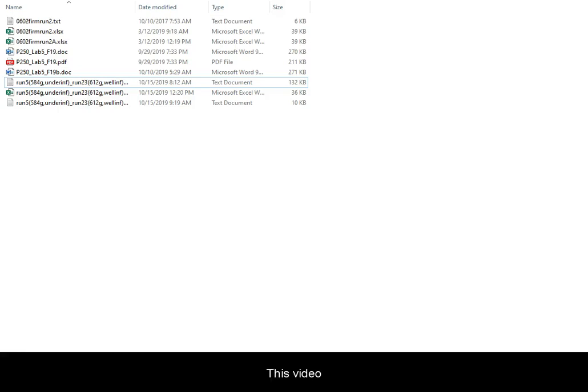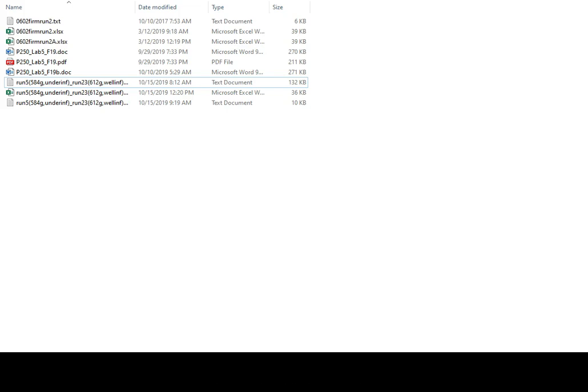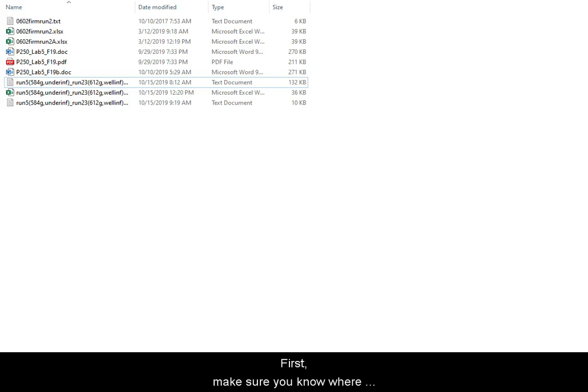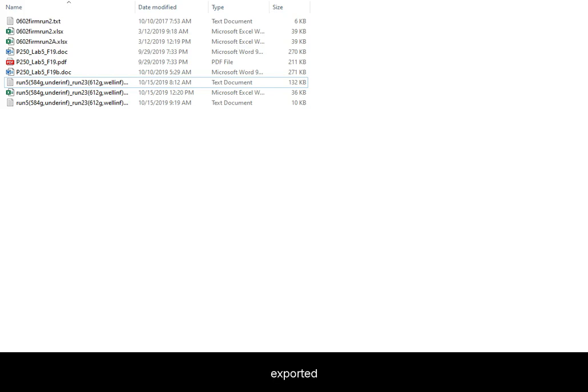This video will give you an example of how to process your basketball data. First, make sure you know where you have saved the text file exported from Capstone software.